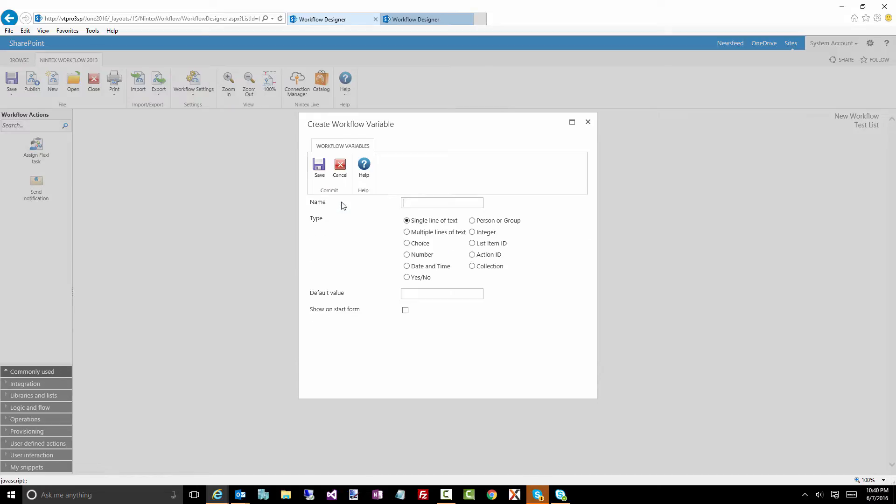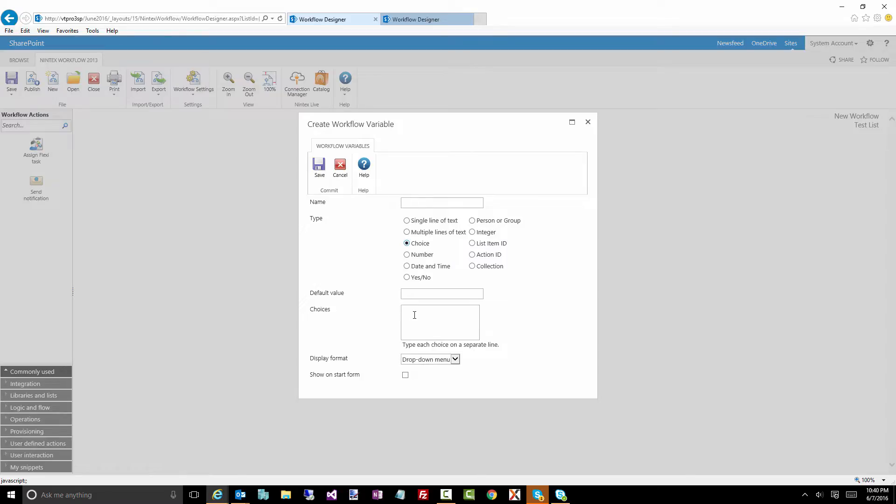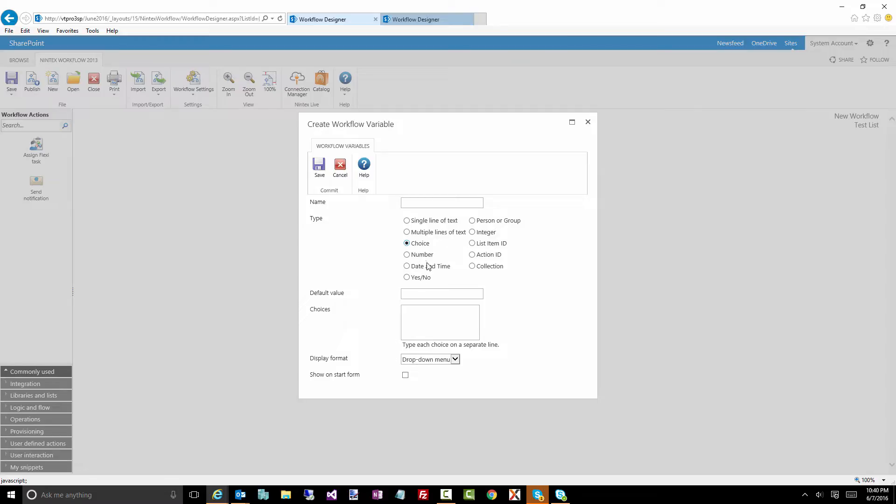So I'm going to click on new, and this is where you see all the different workflow variable types. So a single line of text, pretty much self-explanatory, multiple lines of text, the same. Choice gives you the ability to actually have a number of different values that you can then select from, which is kind of interesting. This is actually a good one if you're going to store some data from a choice field into a control. A number field. So if you're doing any sort of calculation, querying for the number of items, etc., you can use a number variable.